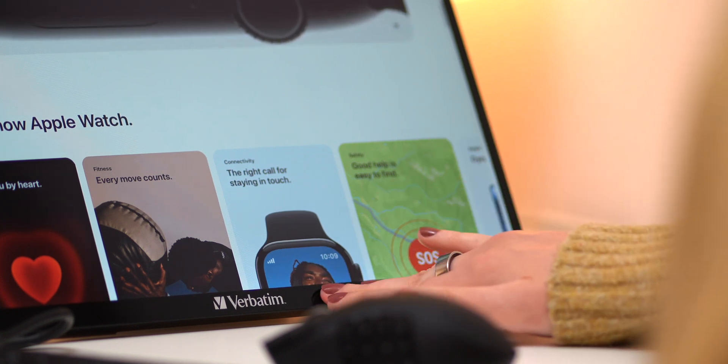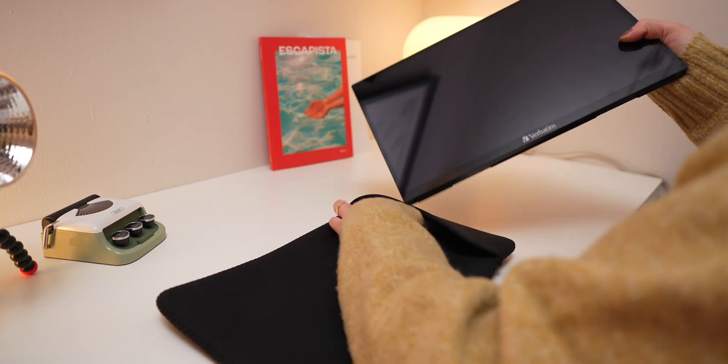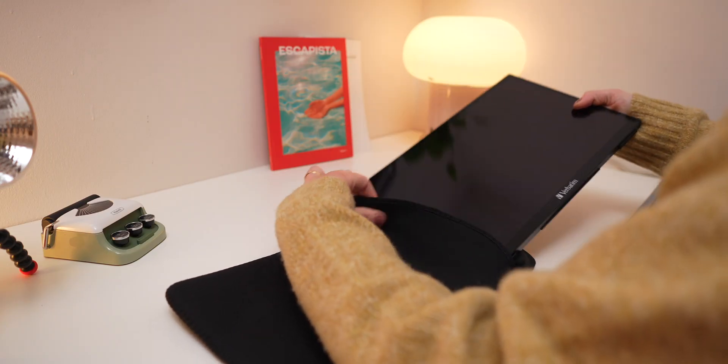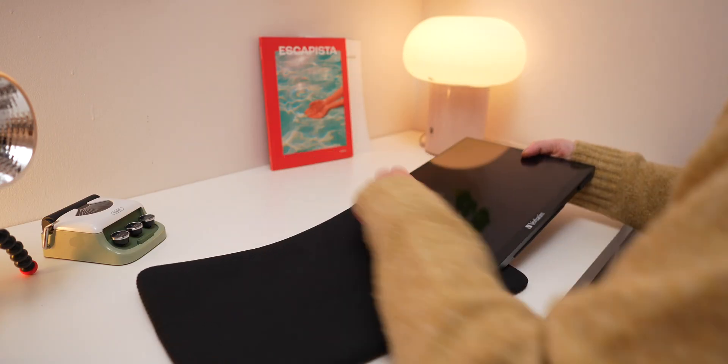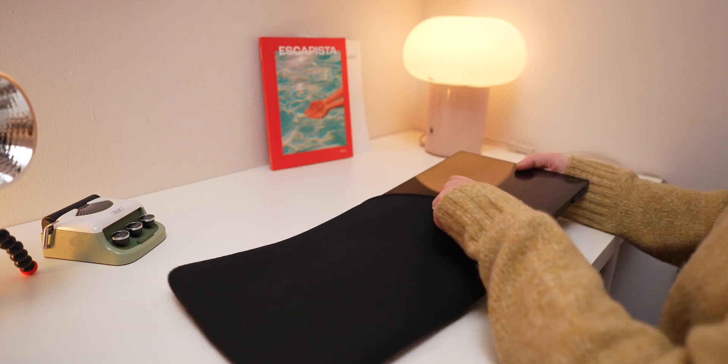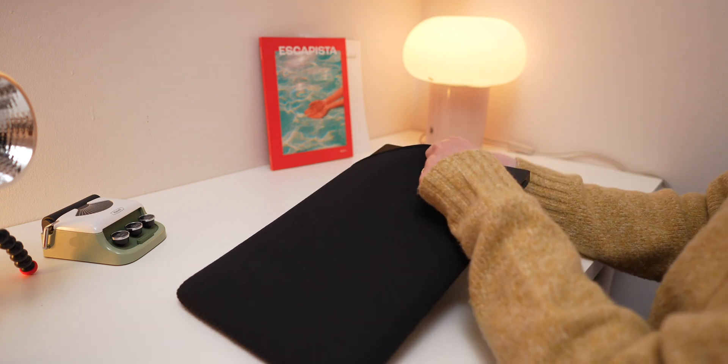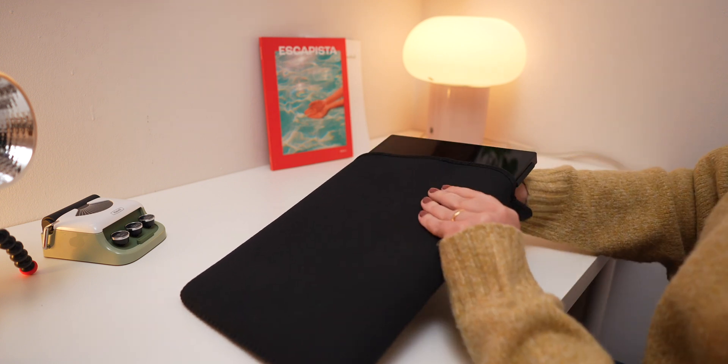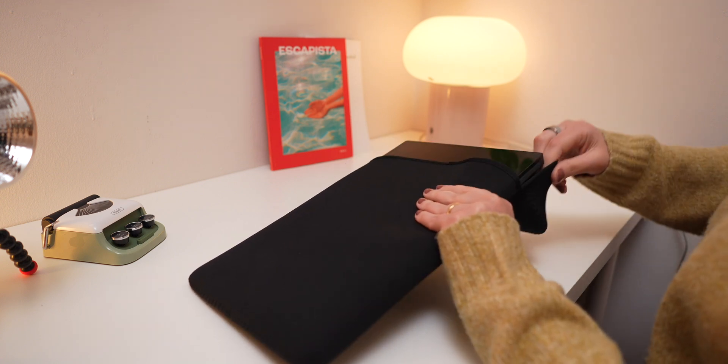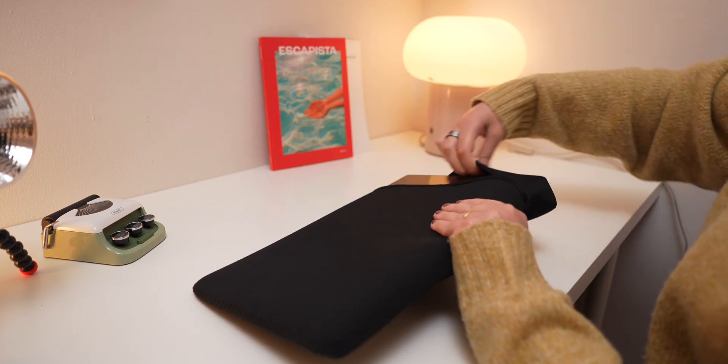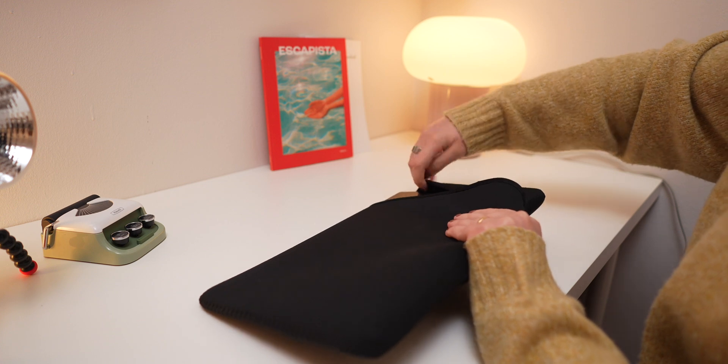For traveling, the monitor comes with a neoprene sleeve that protects it from scratches, making it a perfect device if you want to work at a coffee shop or take it on a trip.